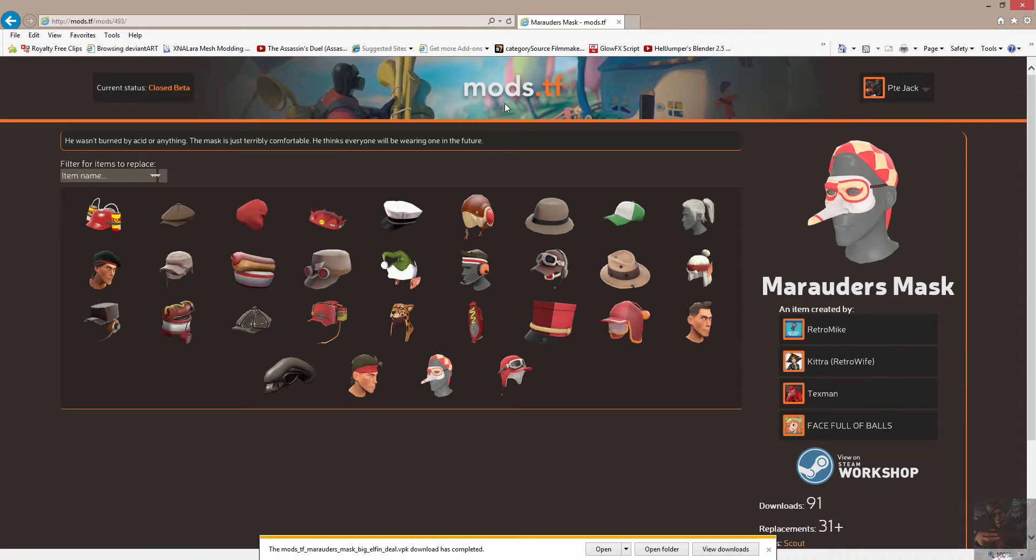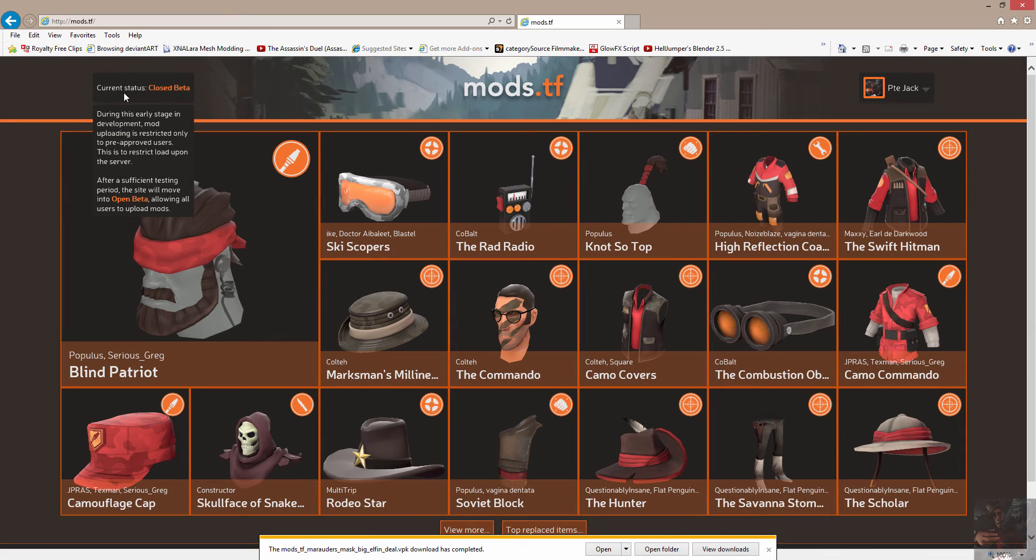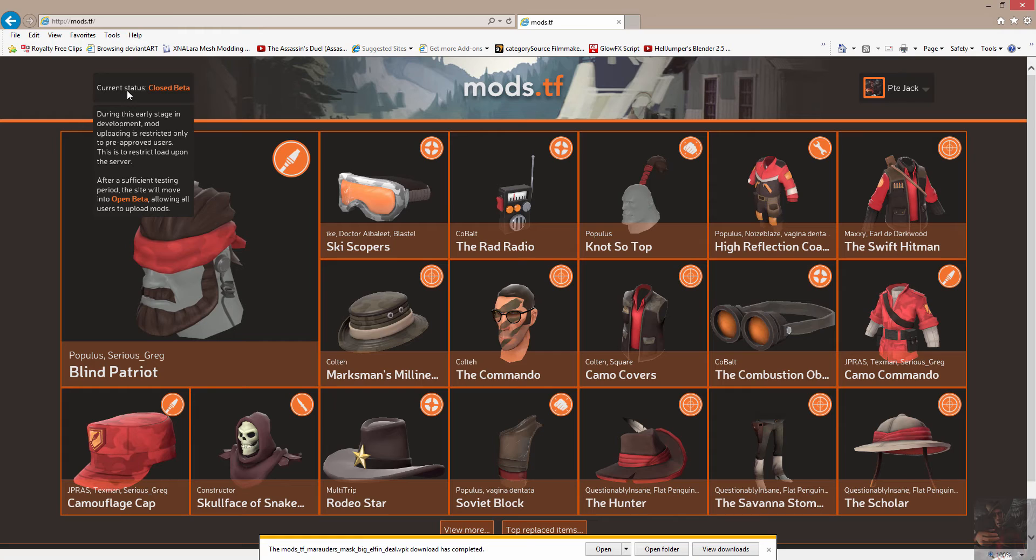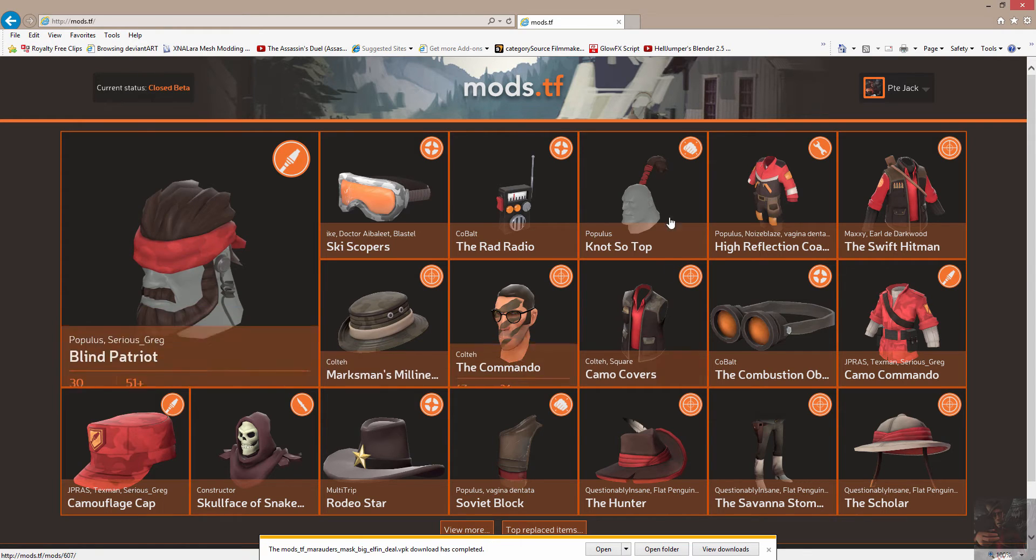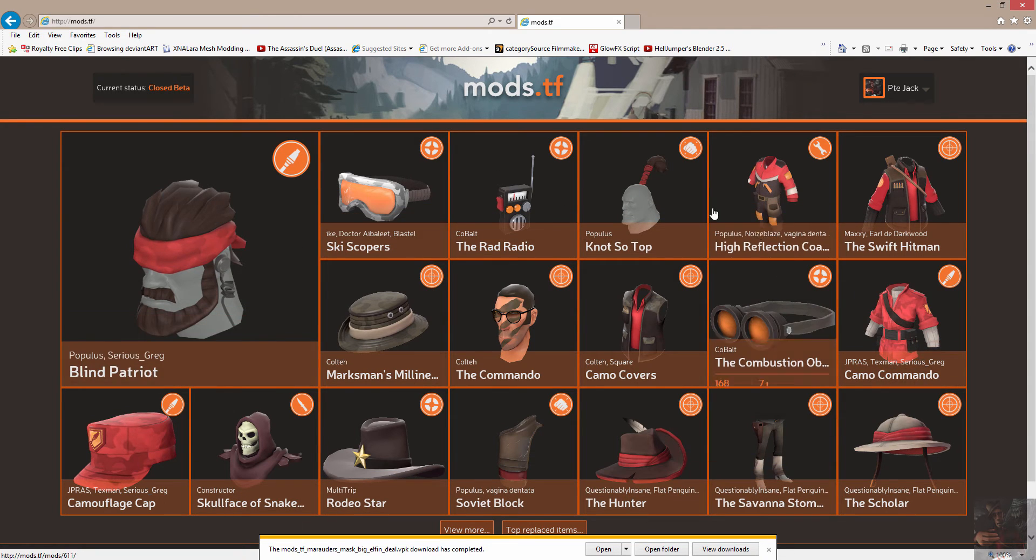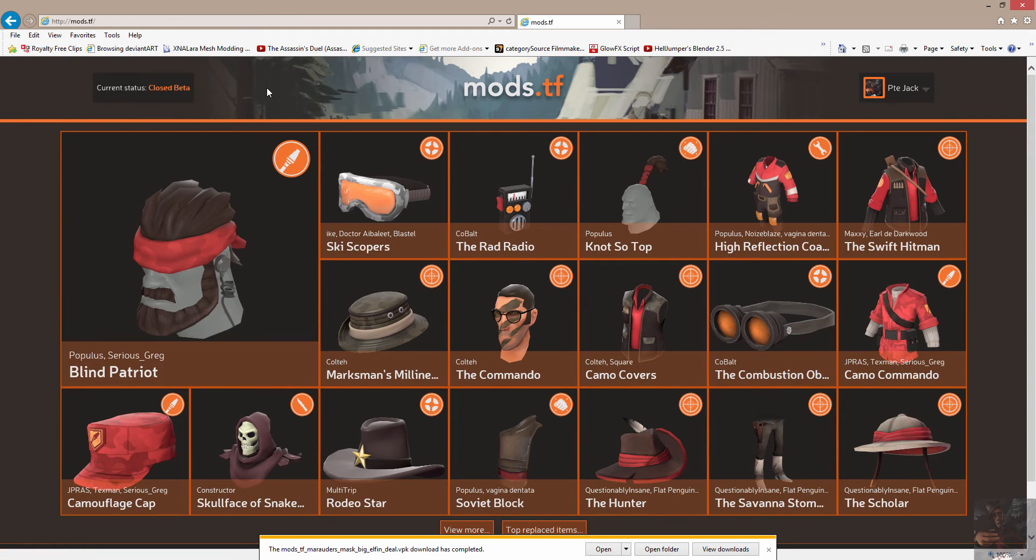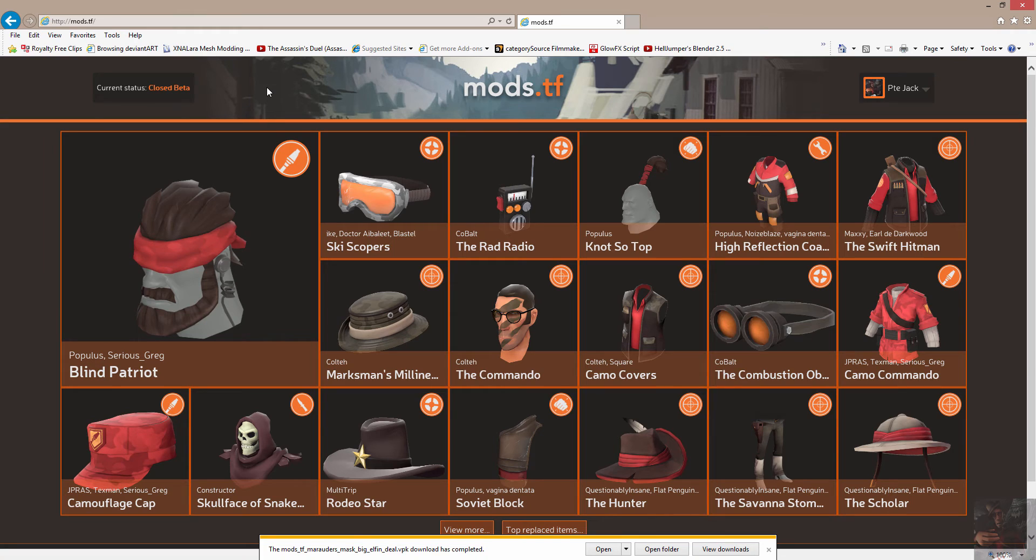The site I'm talking about is a site called mods.tf. What this is is a closed beta website that allows certain users to upload items that they have created for use in the TF2 game. So most of these items, if not all of them, are actually created for the player type model that we use in Source Filmmaker.